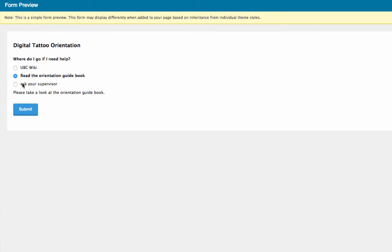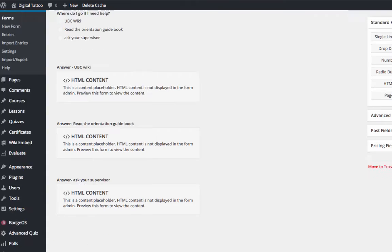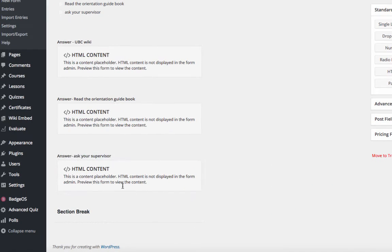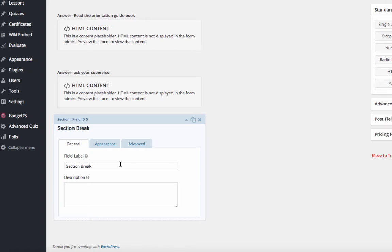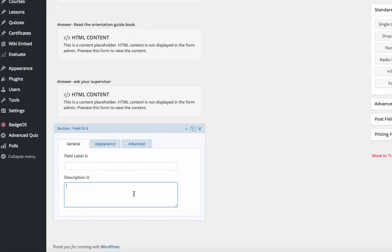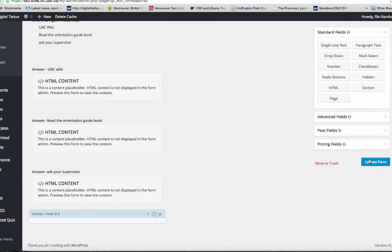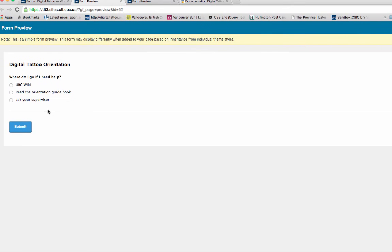Because I want to make the form look nicer, I will add a line to make the form look cleaner. Click on Section and delete the field label. If you click on Update and press Preview, you see there's a line after the questions.